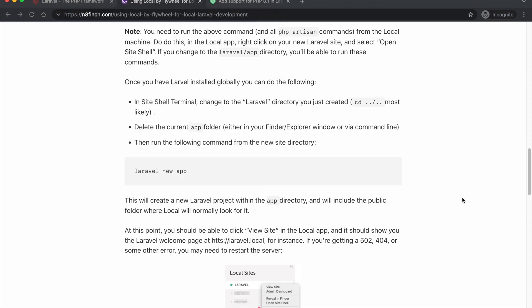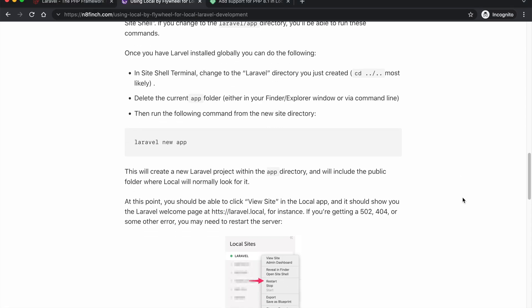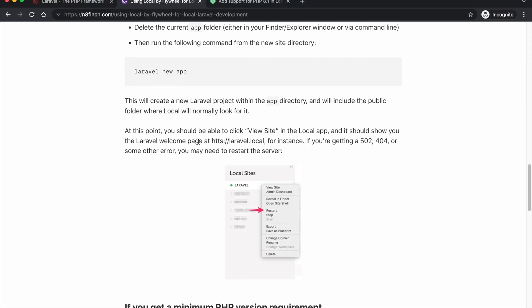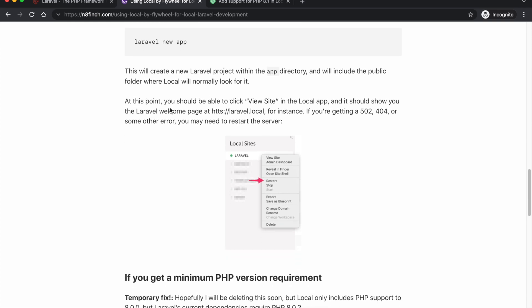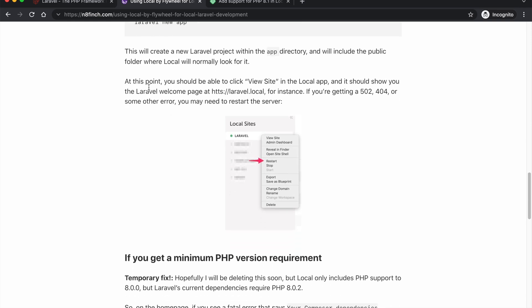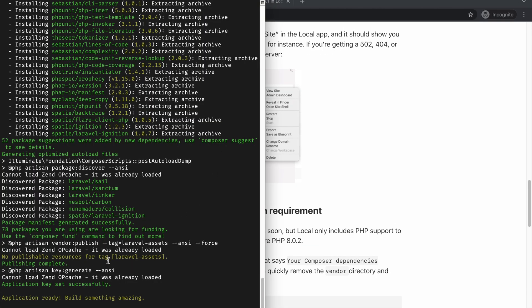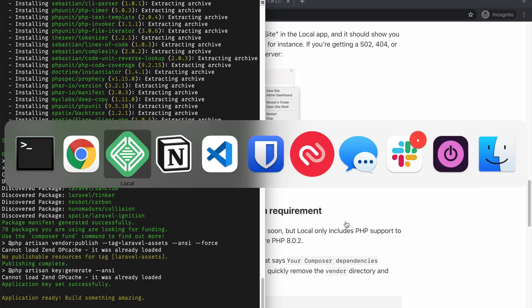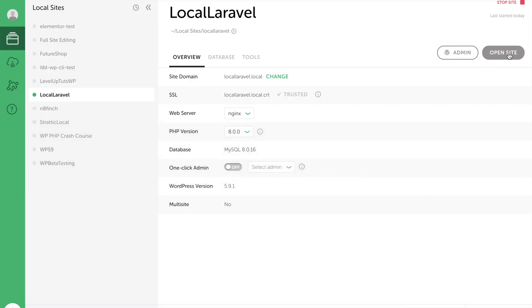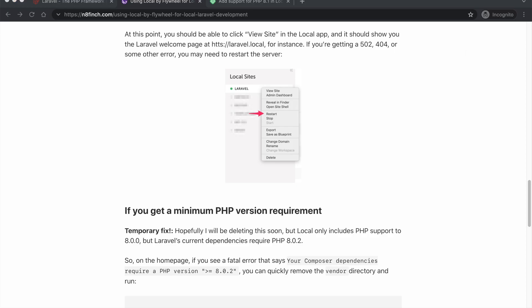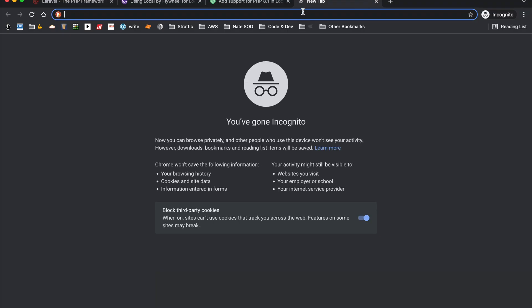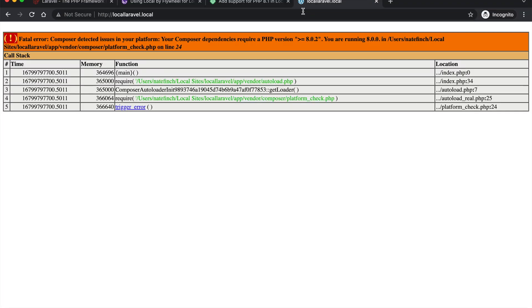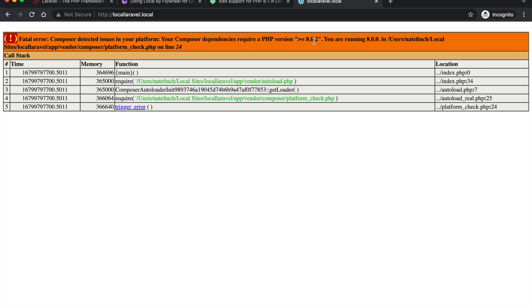And then what I can do is just run Laravel new app and it'll start doing all the installation stuff. And like my post says here, this will create a new Laravel project in the app directory which is exactly what we want. Once this all gets installed, if we need to we can try and open the site here. Great, excellent. So we've got this coming up here: fatal error, composer detected issues on your platform. Your composer dependencies require PHP version of greater than 8.0.2.